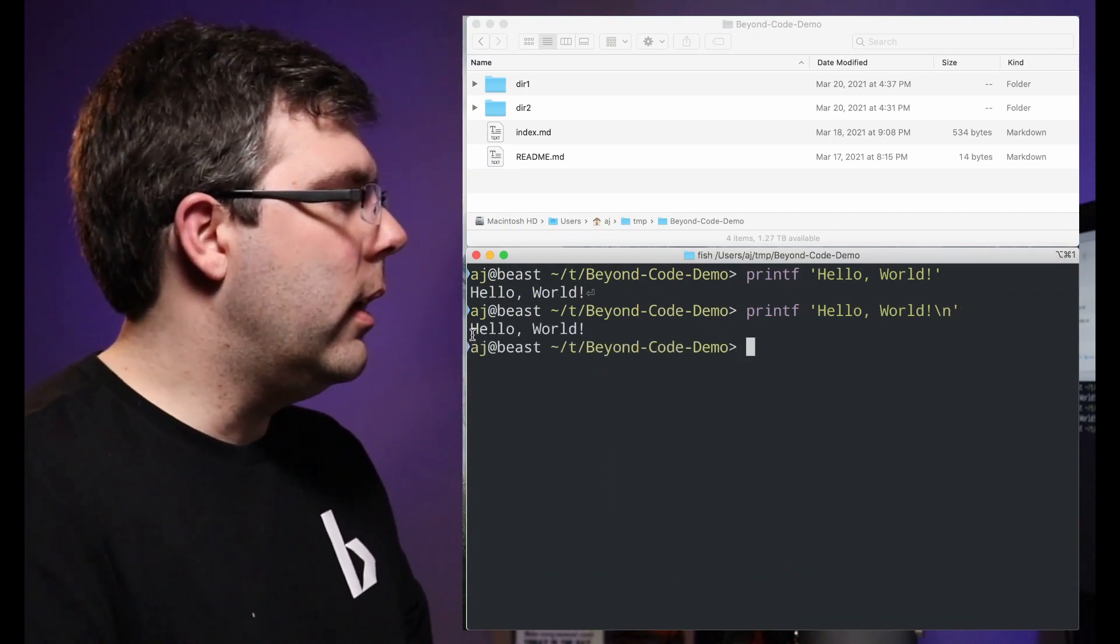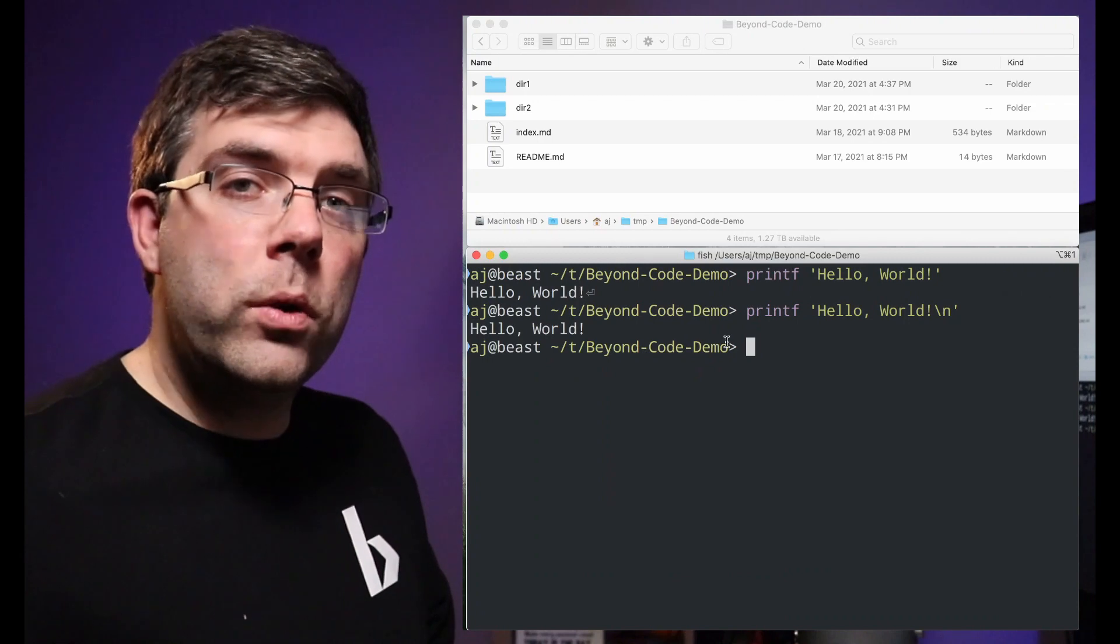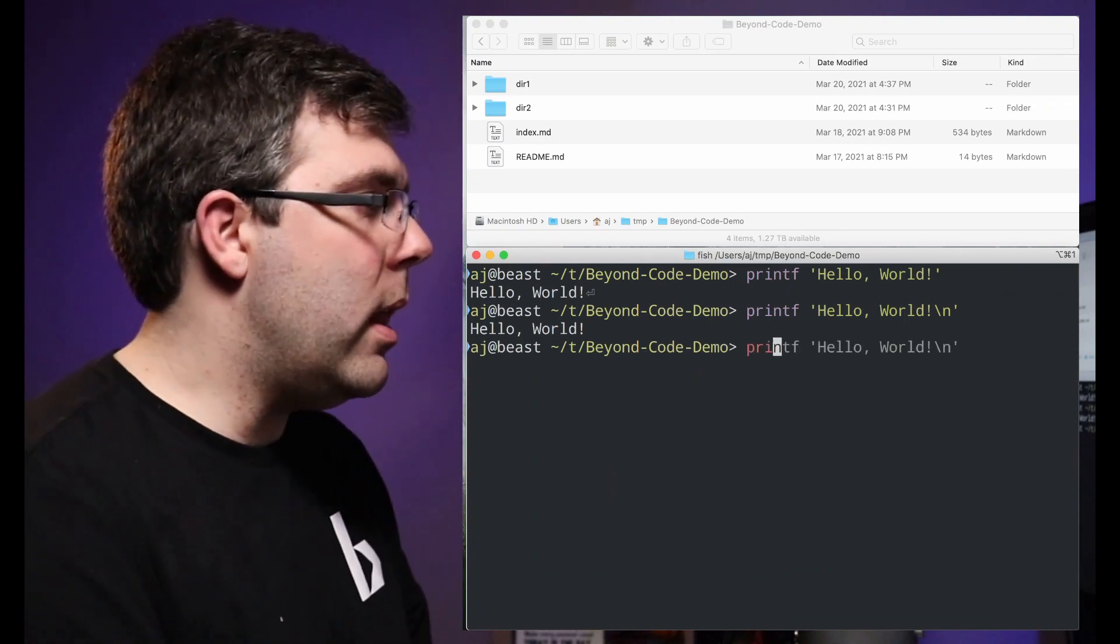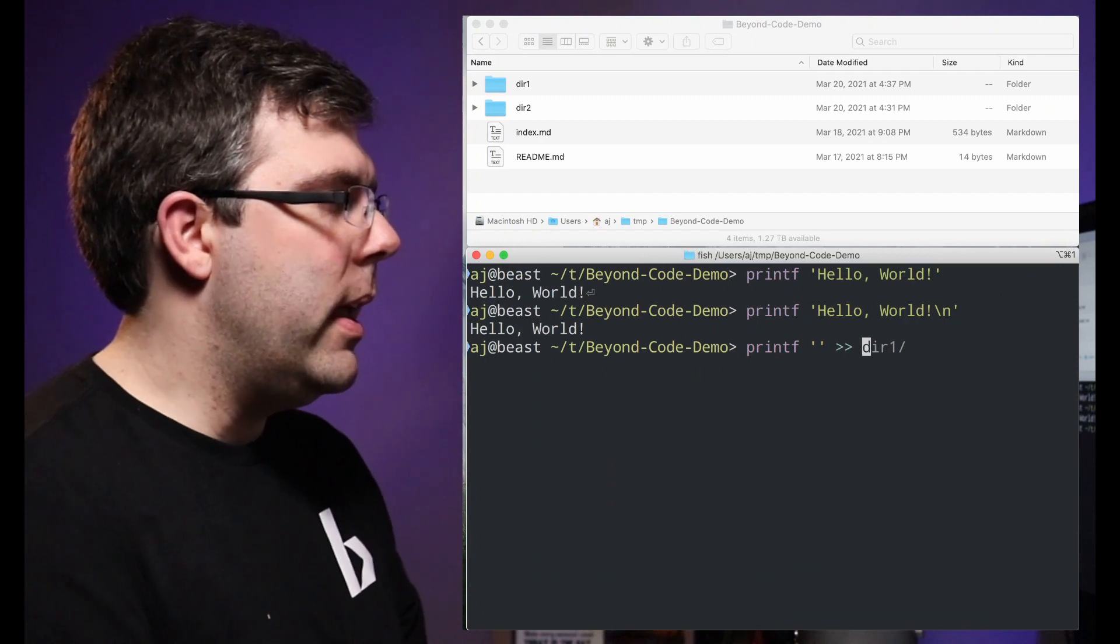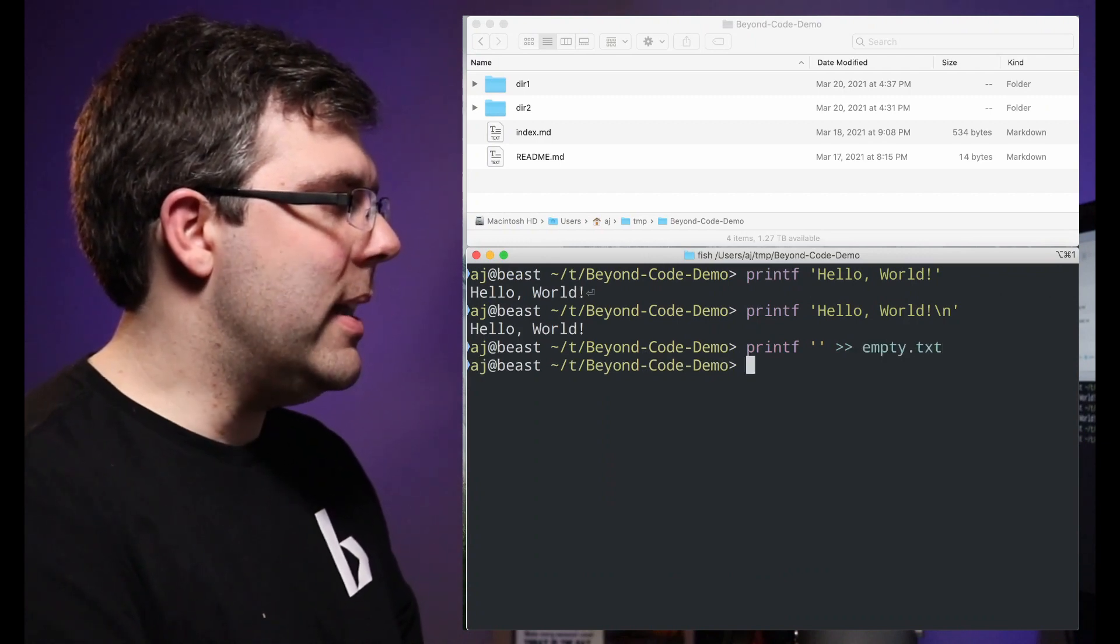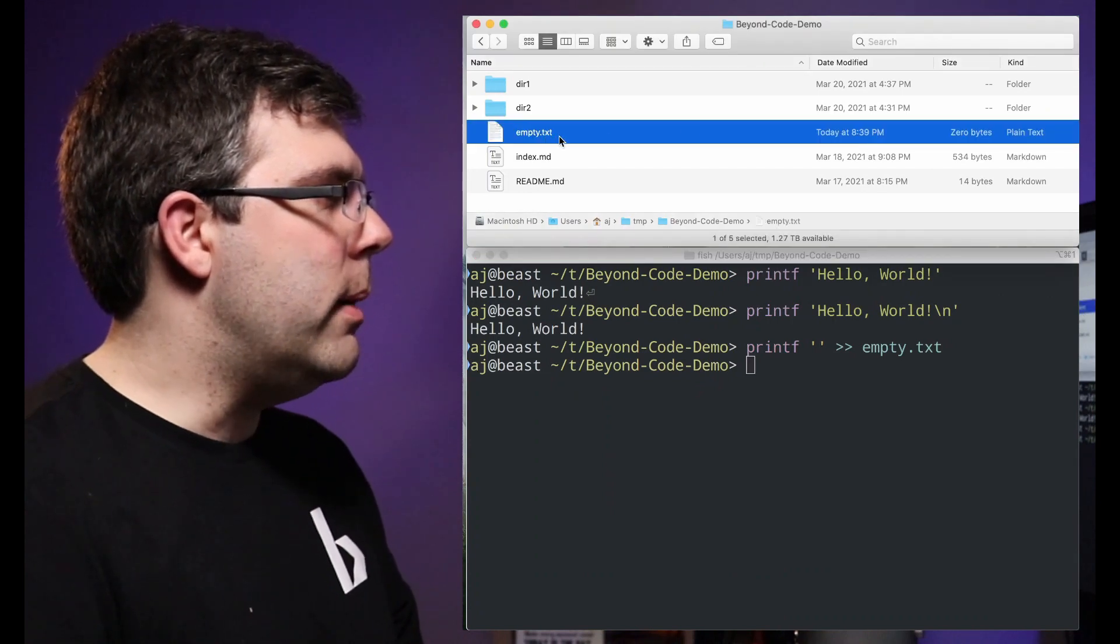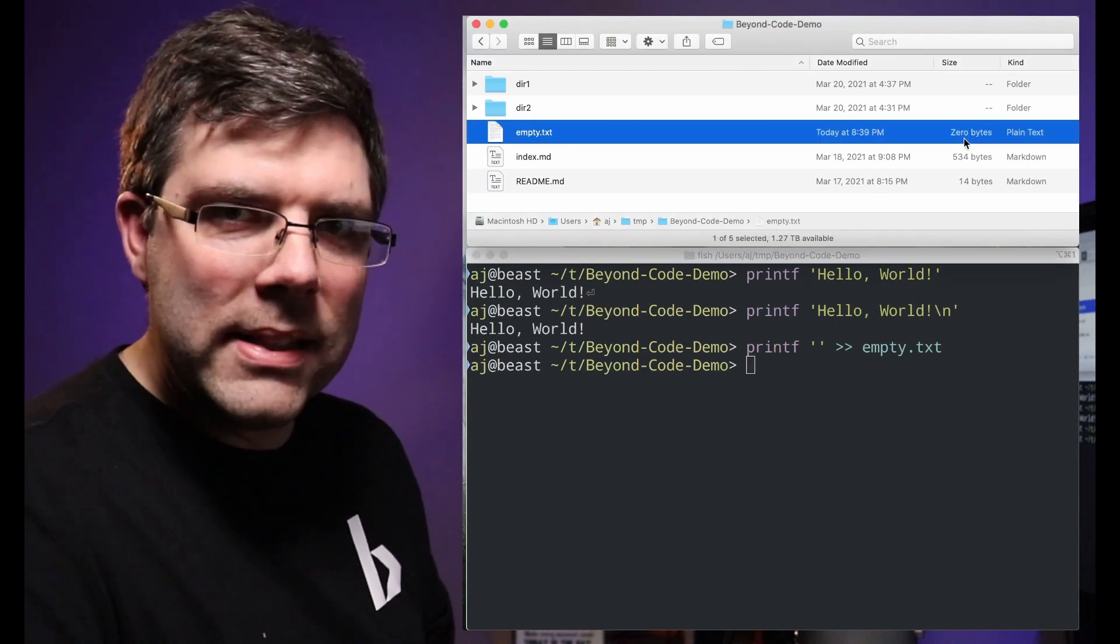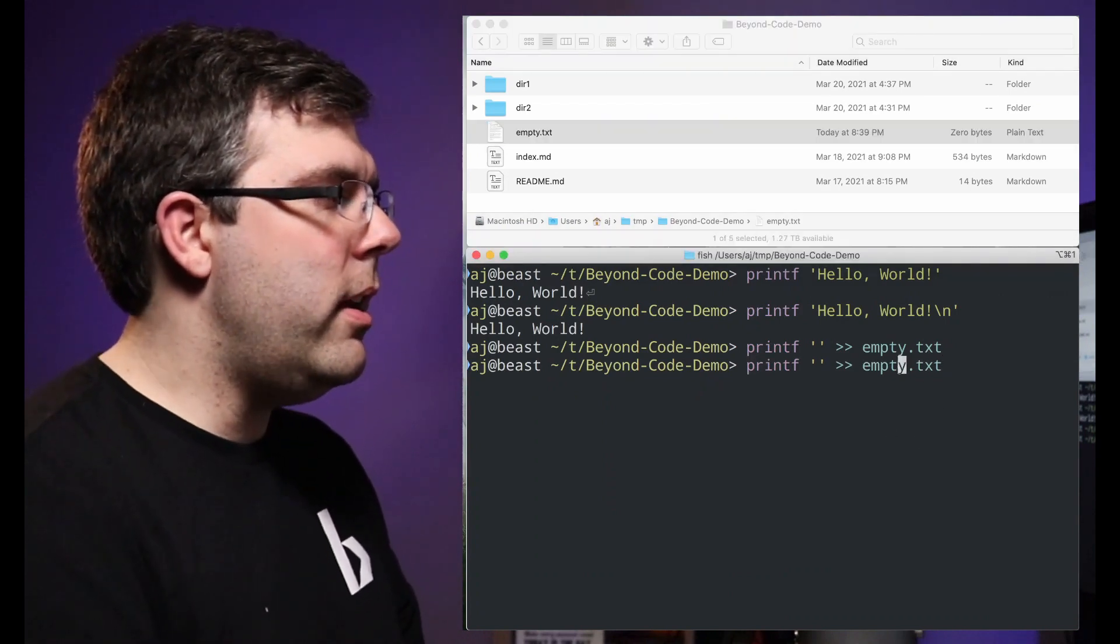Now let's say that I want to create an empty file, which is something we want to do a lot. I can use printf and then we'll call this empty.txt. You should see here the empty file appears and it has zero bytes in it, so it is completely empty.